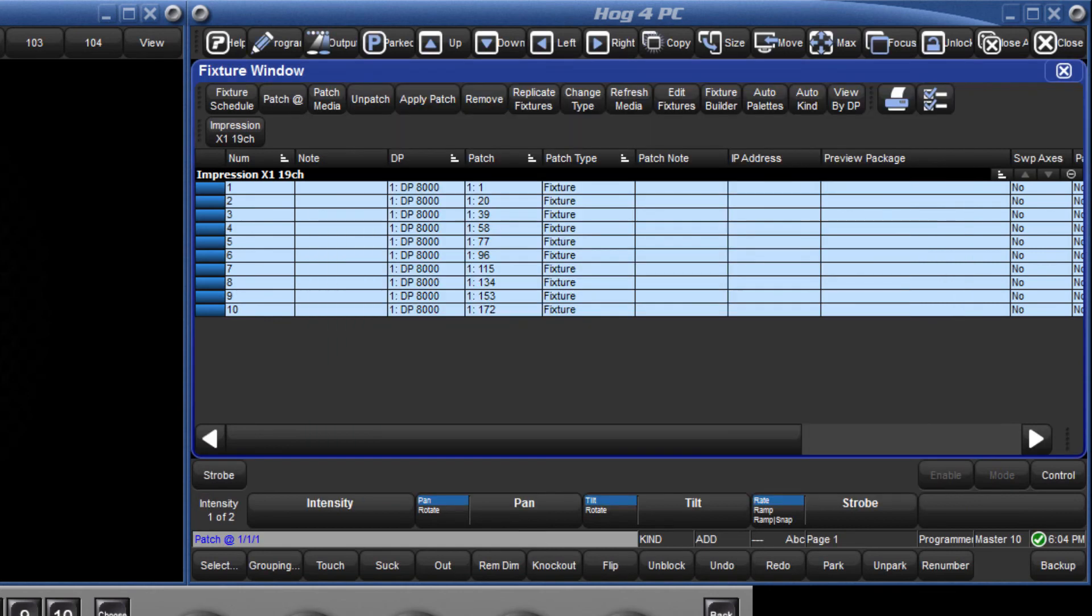This new fixture type will remain with your show and will become part of the main fixture library with the next software release.